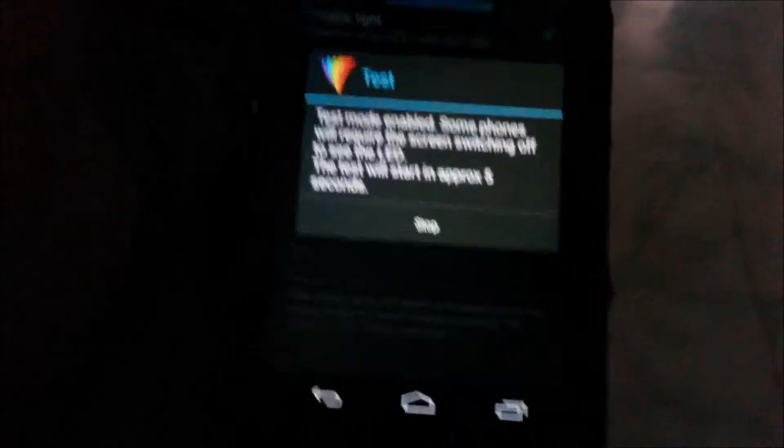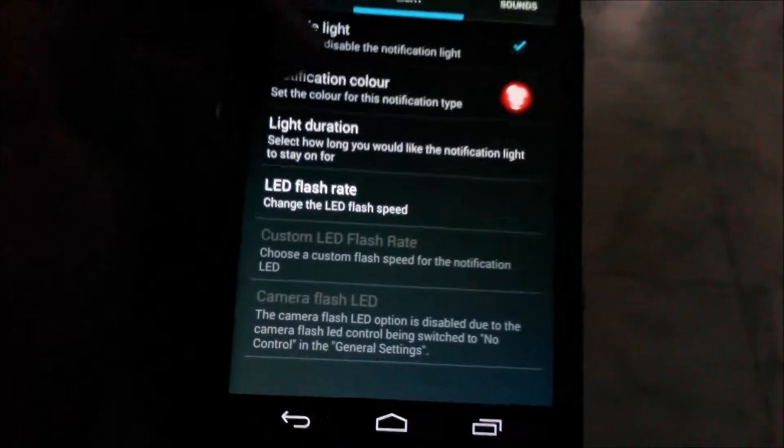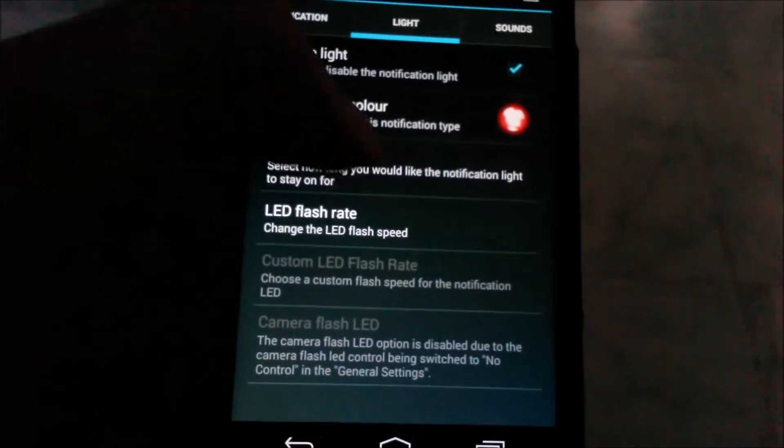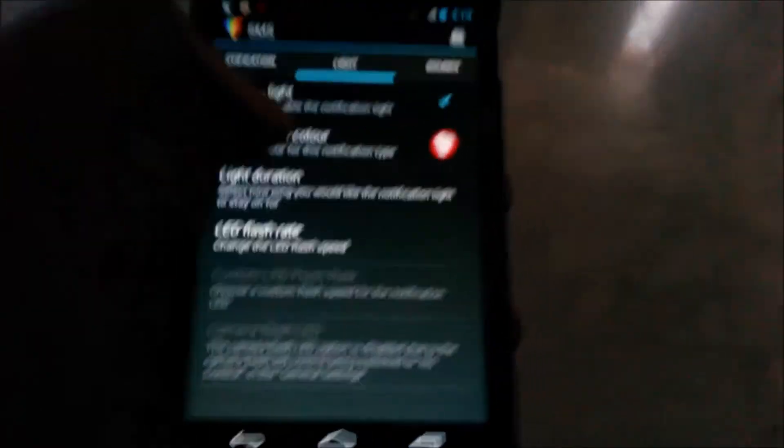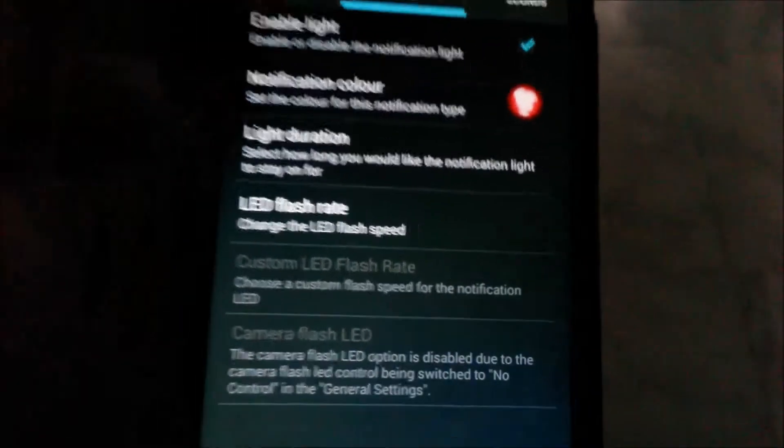Now unlock your phone again. Now stop it. This is how you set a notification color for your desired way.